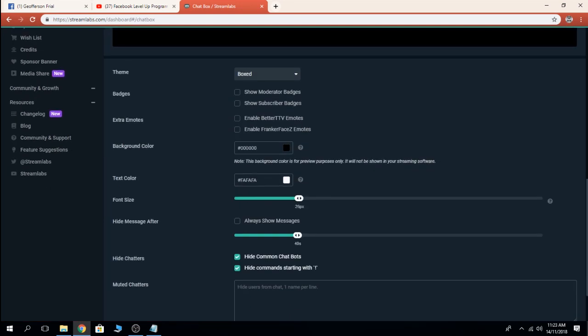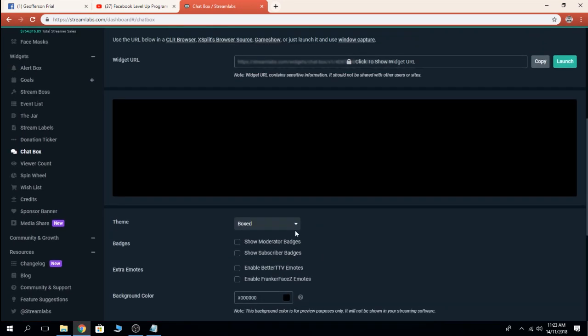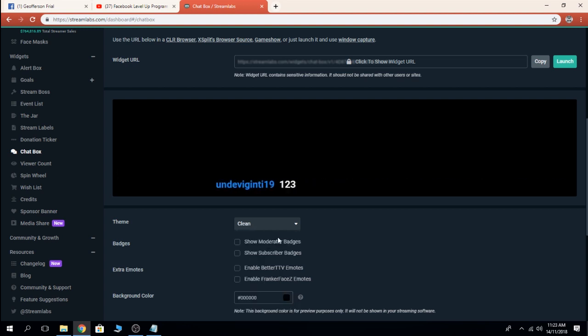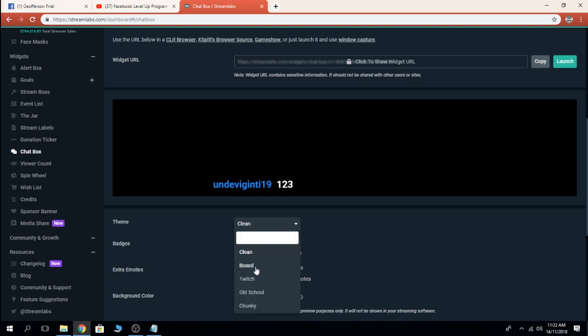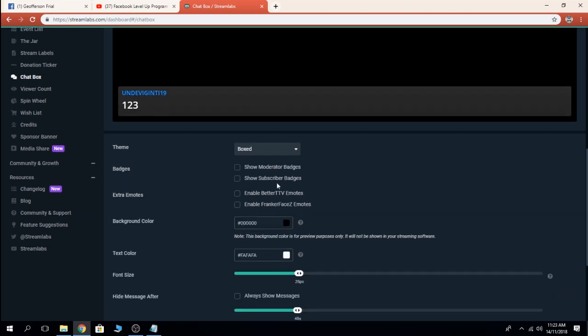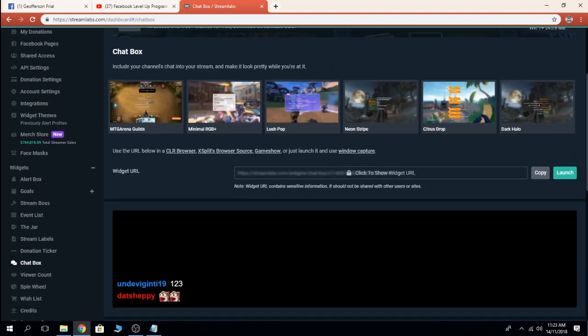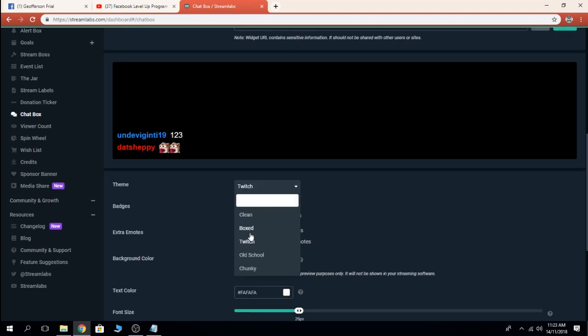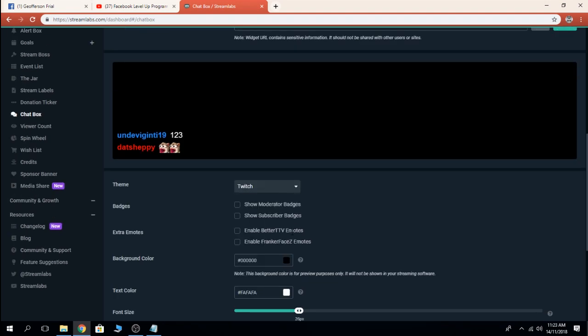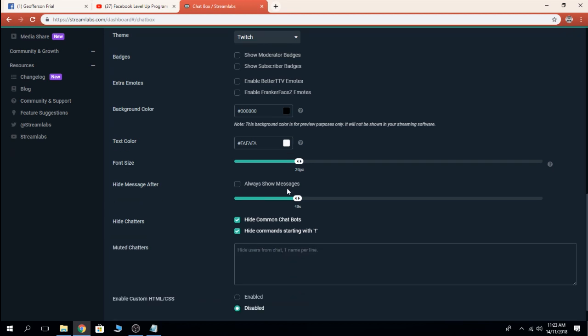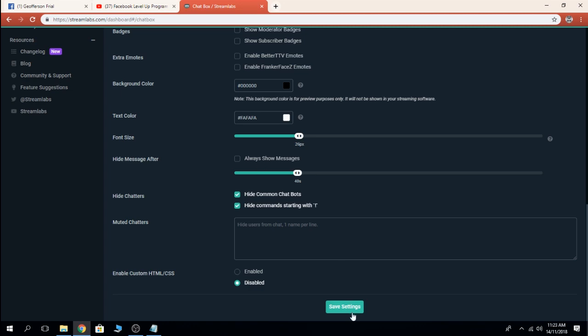Whether you like it clean box or Twitch, let's try Twitch. Here you can select your background color, text color, font size, or you can always show messages. You save the settings.